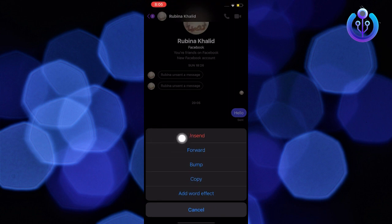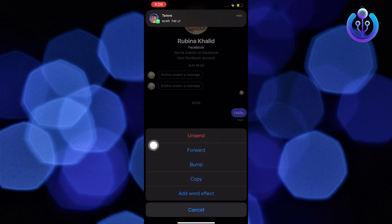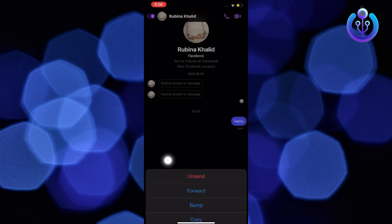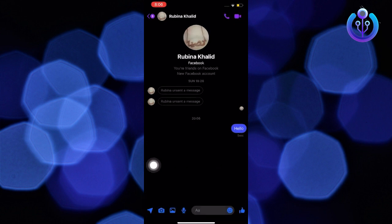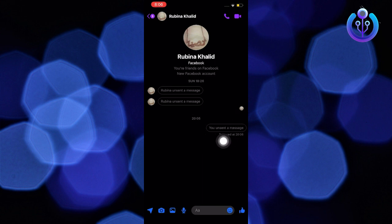Then select unsent. Tap on unsent for everyone. Now you'll see this message as unsent. That's it.